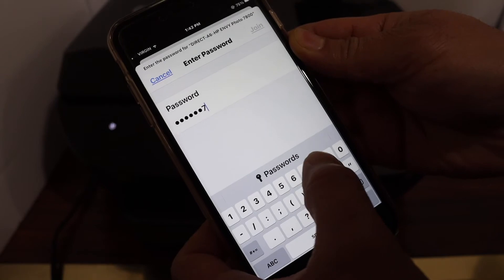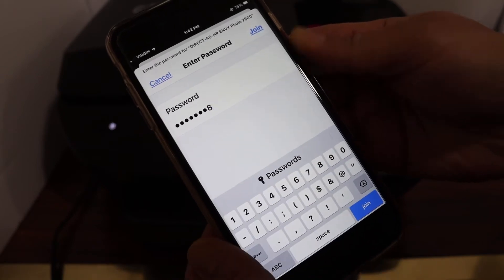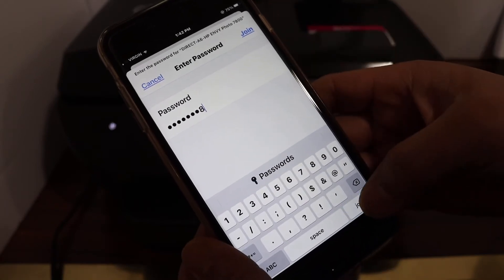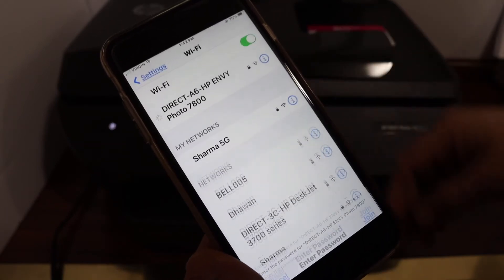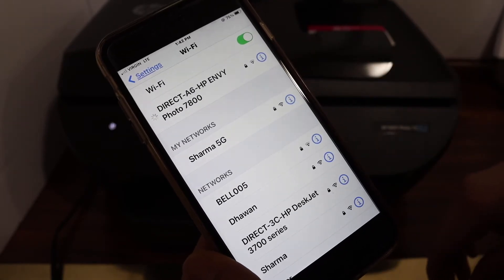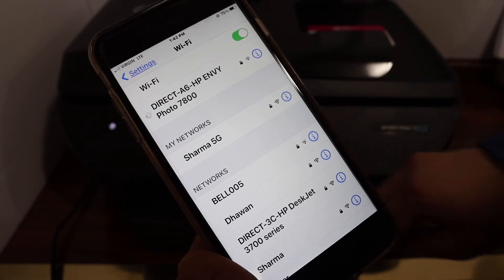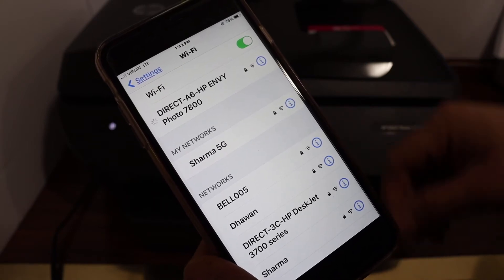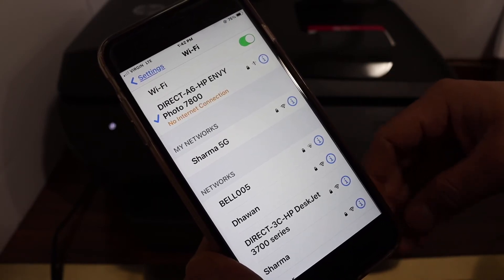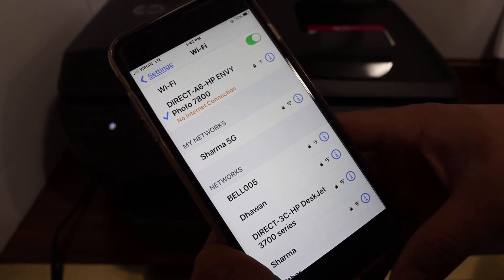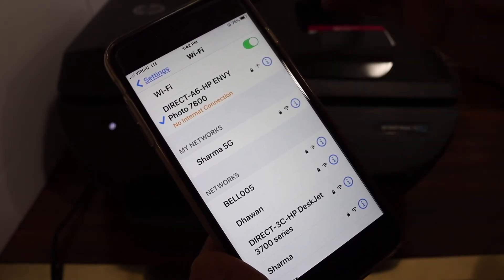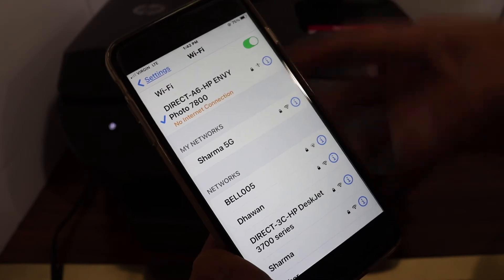Click join button. Once your connection is successful, it will connect with the Wi-Fi network. Note there is no internet connection in this because you are using the printer's Wi-Fi.